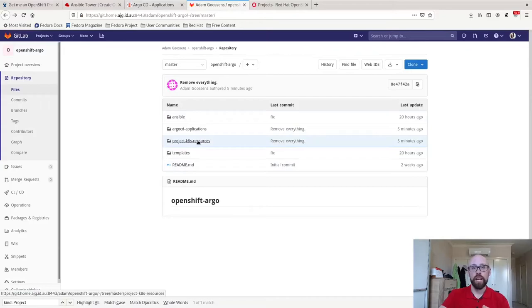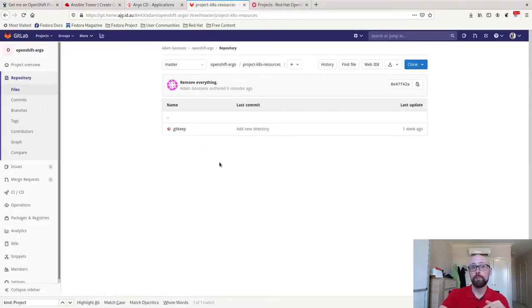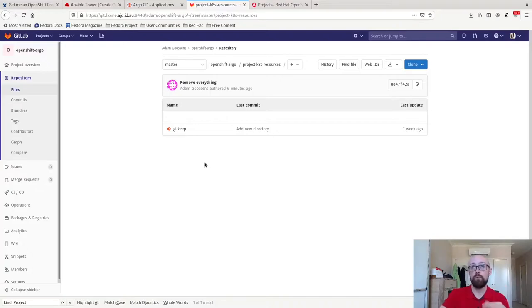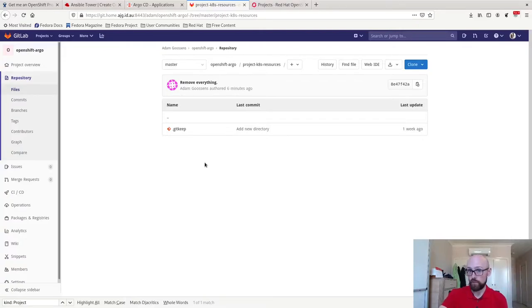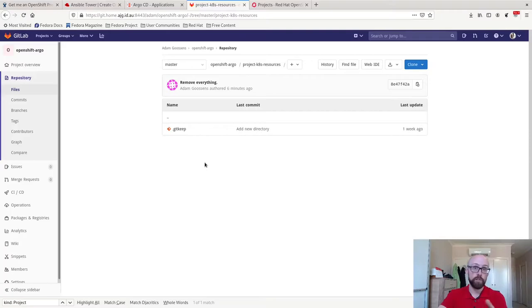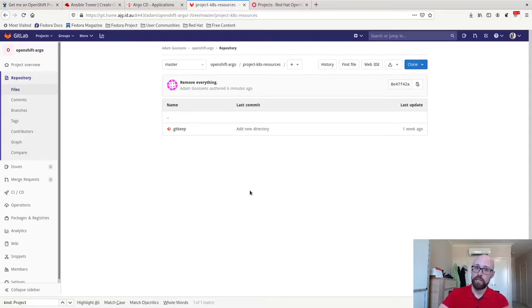In here, project k8s resources. When this is populated, you're going to see one subdirectory in here and there'll be one subdirectory per project that gets created. When I click through into those directories, you'll see a bunch of Kubernetes YAML resource files which correspond to the project that's being created. This directory and the subdirectories within it are what the extra Argo CD applications are going to monitor. Again, I will show you through all of this in a second.